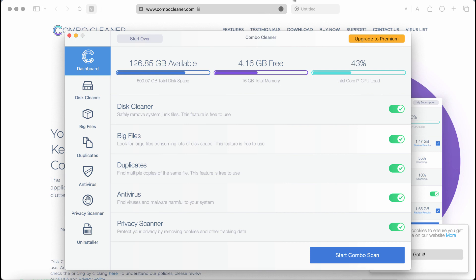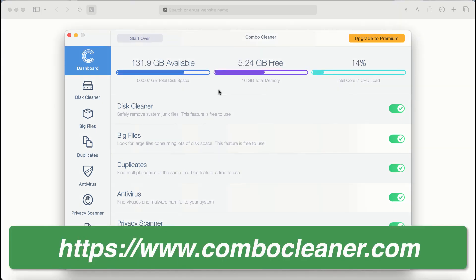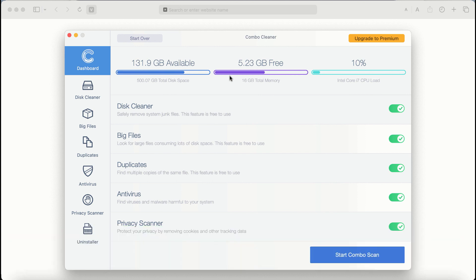After you start ComboCleaner antivirus for the first time, the application will be initially in trial mode. However, certain features of ComboCleaner are absolutely free to use, for example Disk Cleaner, Big Files, and Duplicates.